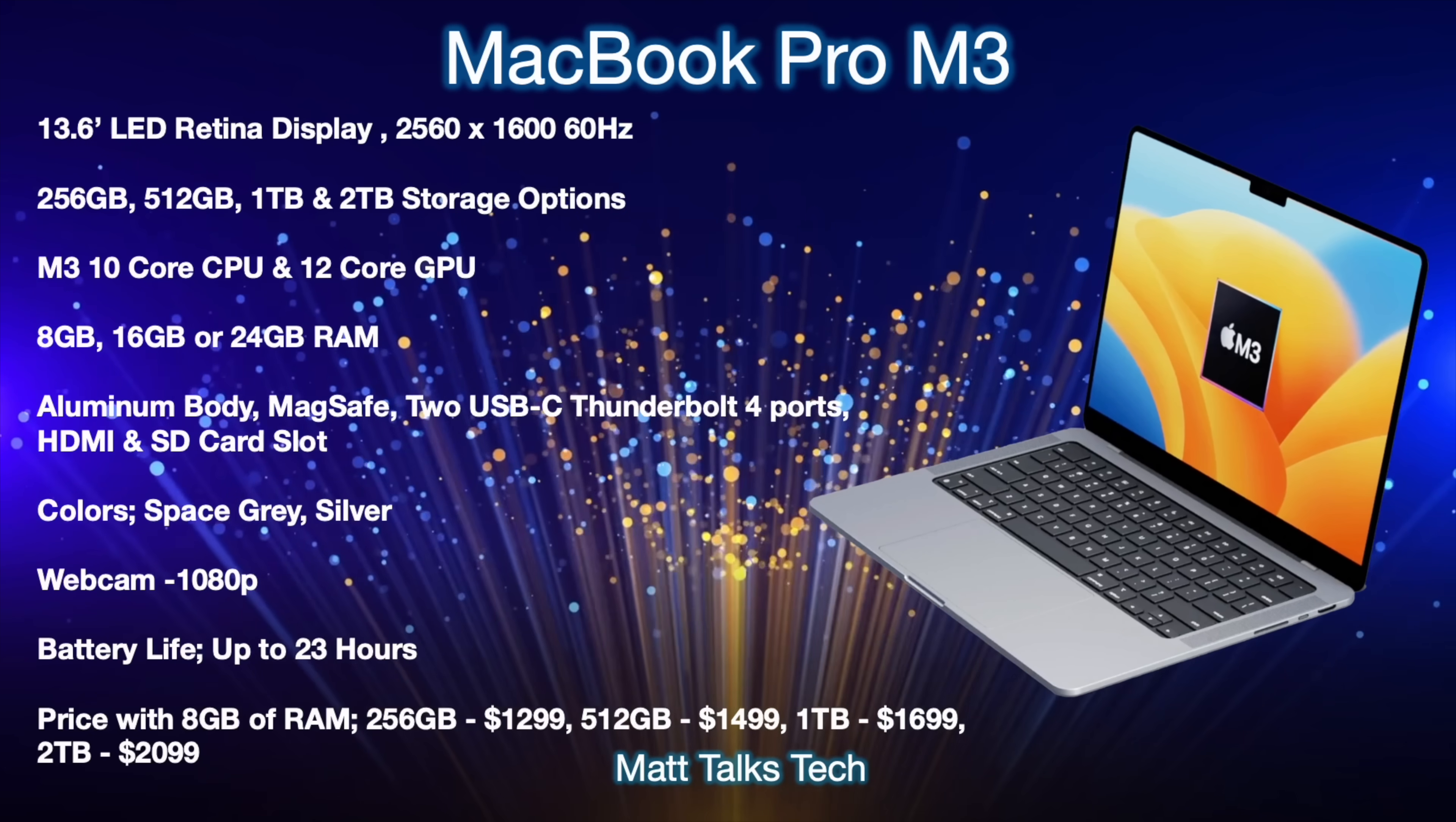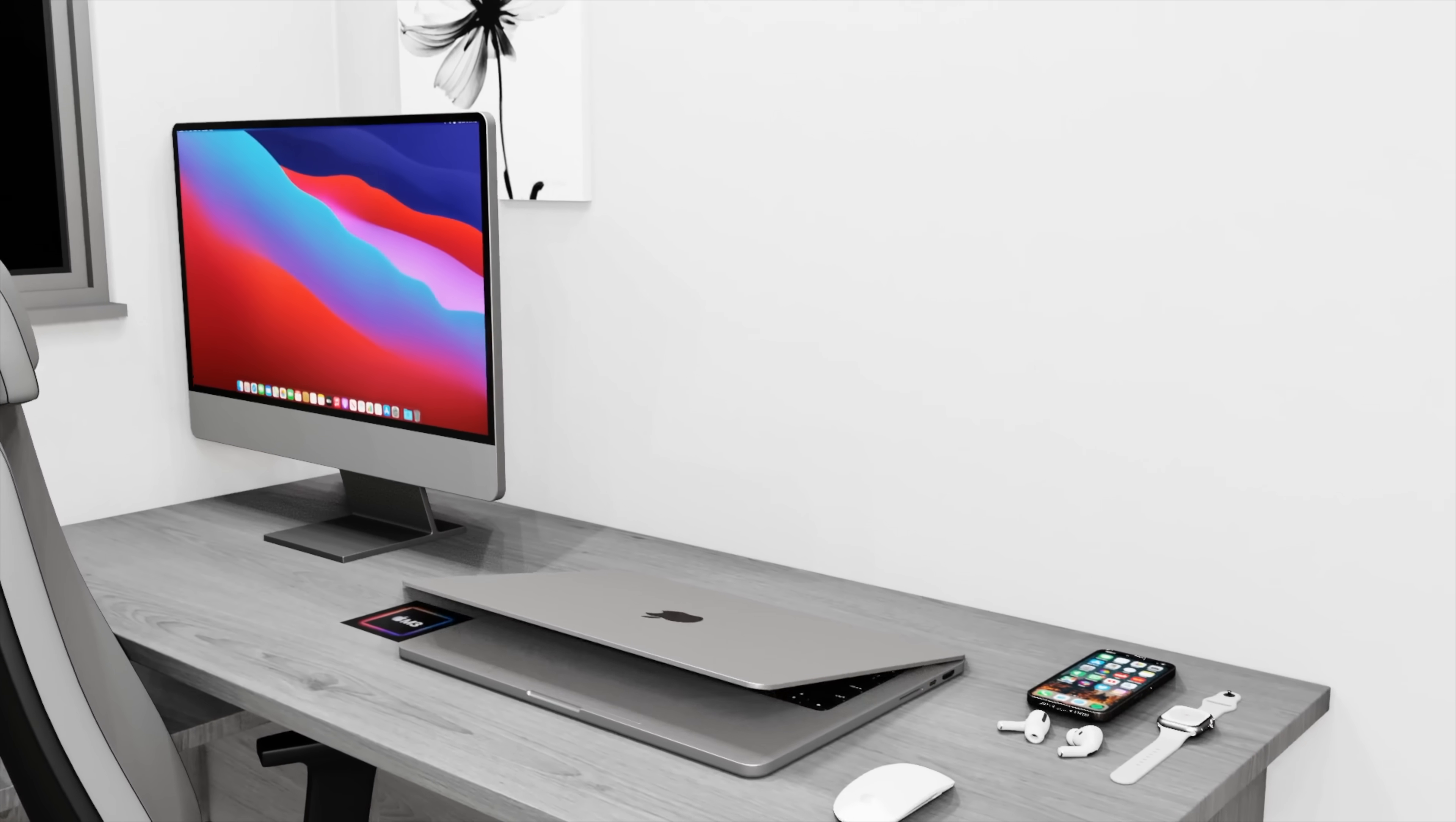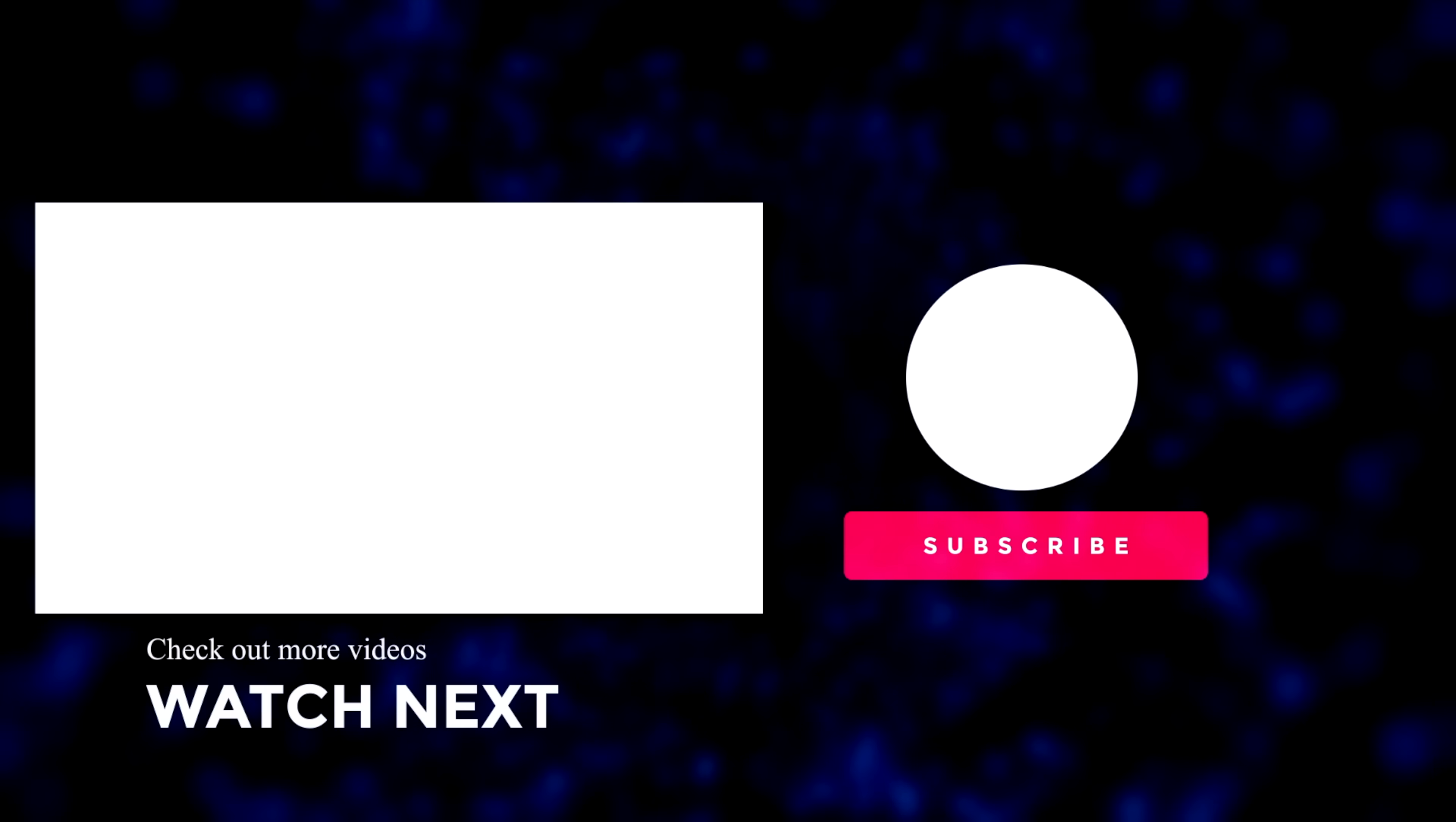On that note guys it's also time to wrap up this video. What do you think of the brand new MacBook Pro M3? Is it shaping up to be a great new MacBook? I would love to know your thoughts so please do put them down in the comments below. If you want to hear the latest Apple news, reviews and comparisons like I said already make sure you subscribe to this channel and also hit that notification bell. Until next time guys I will see you really soon, take care, bye bye.